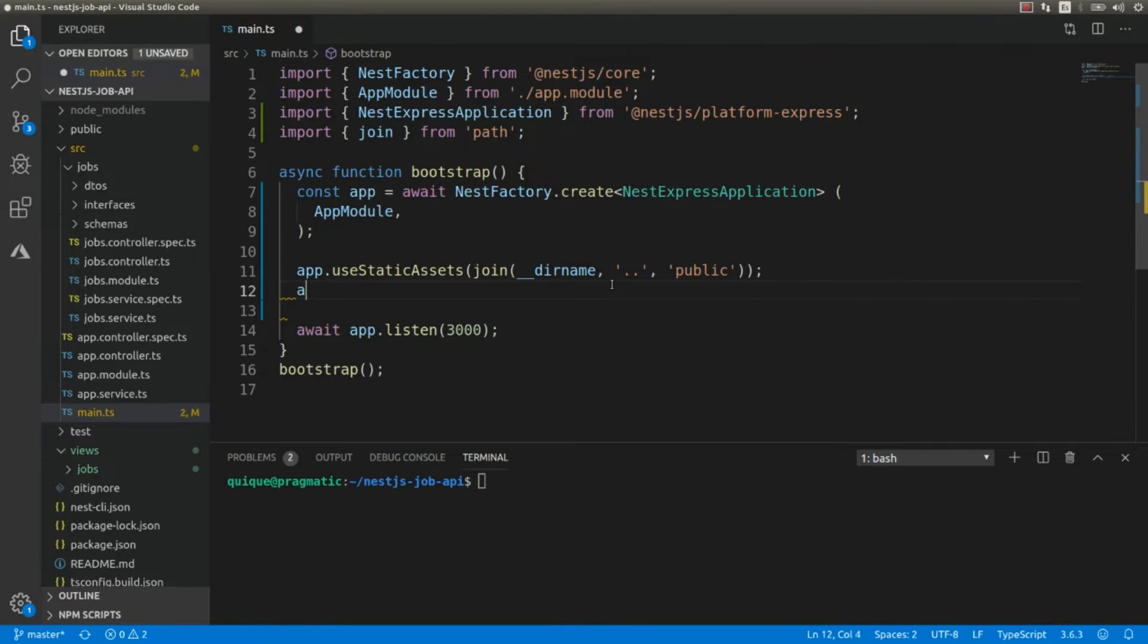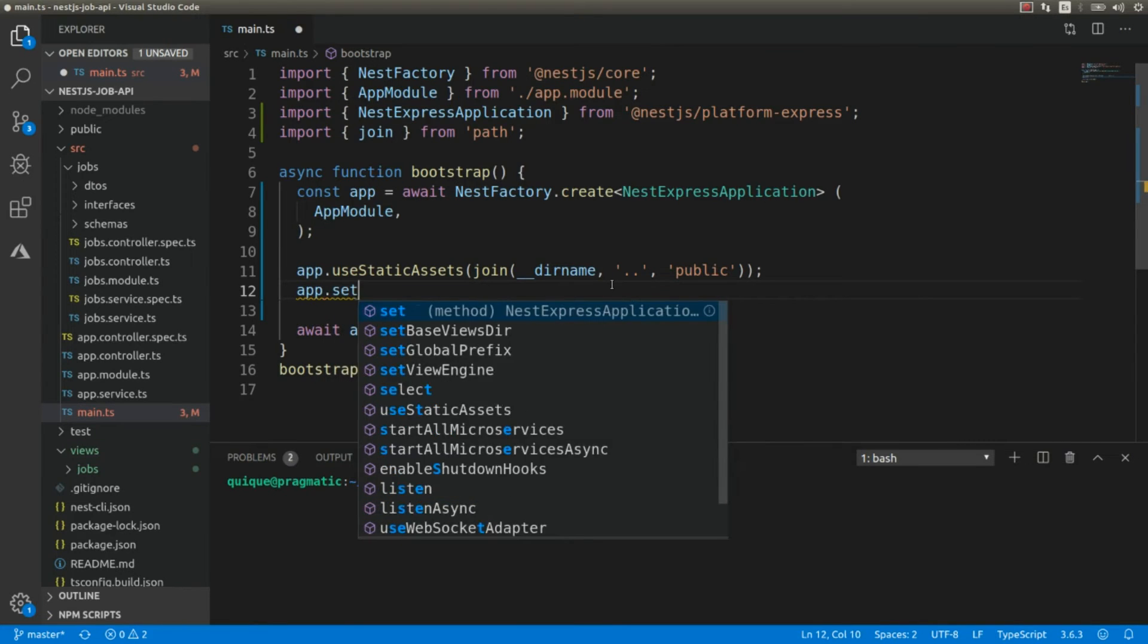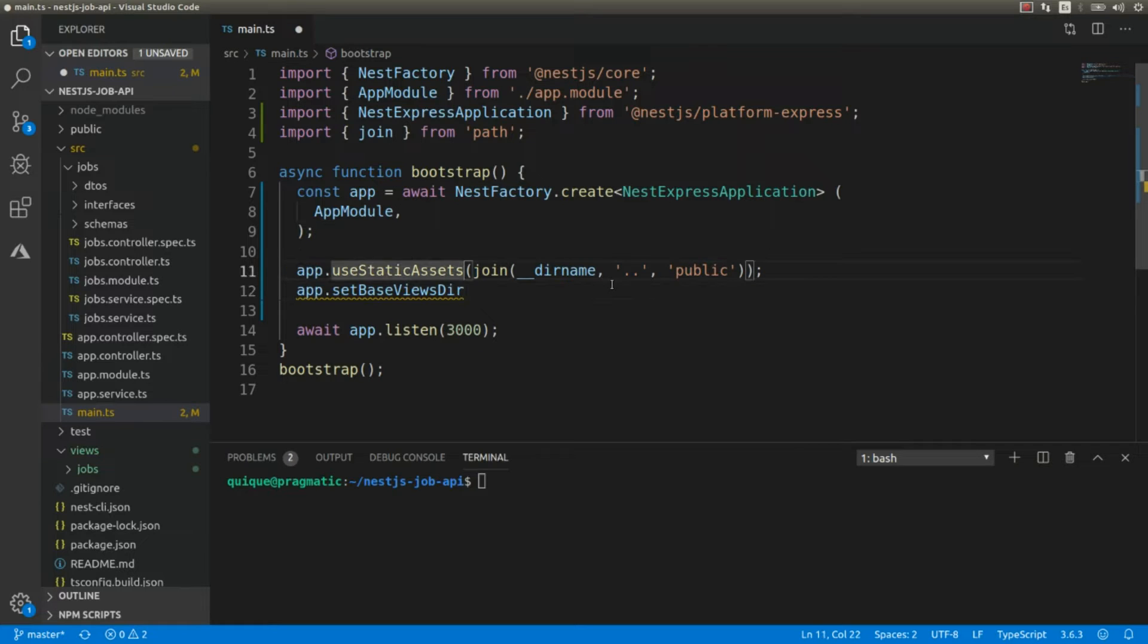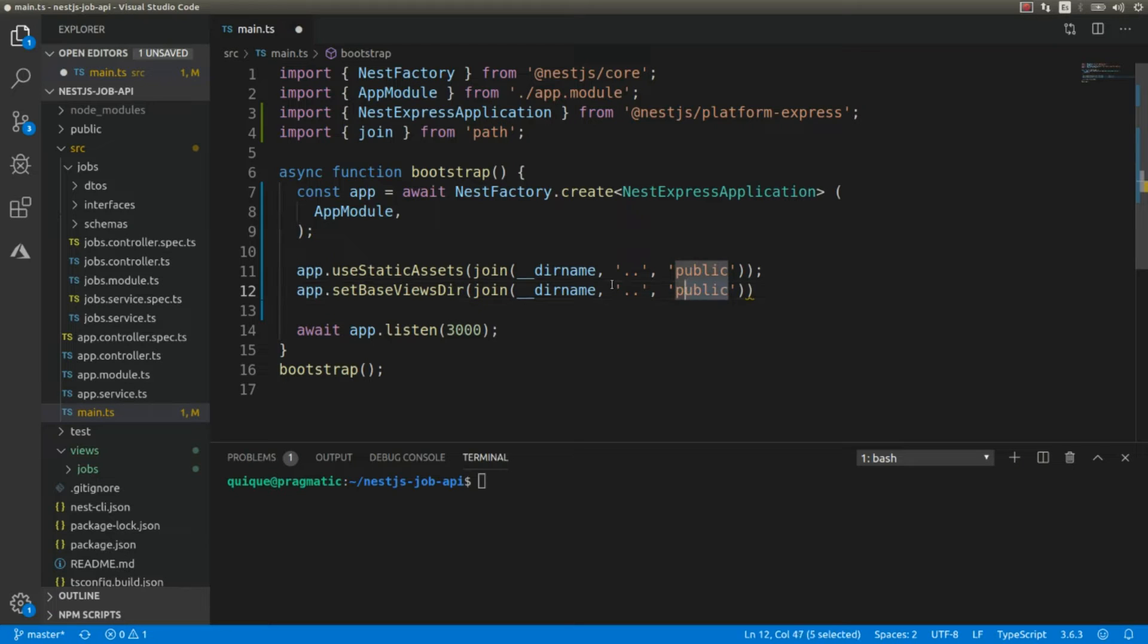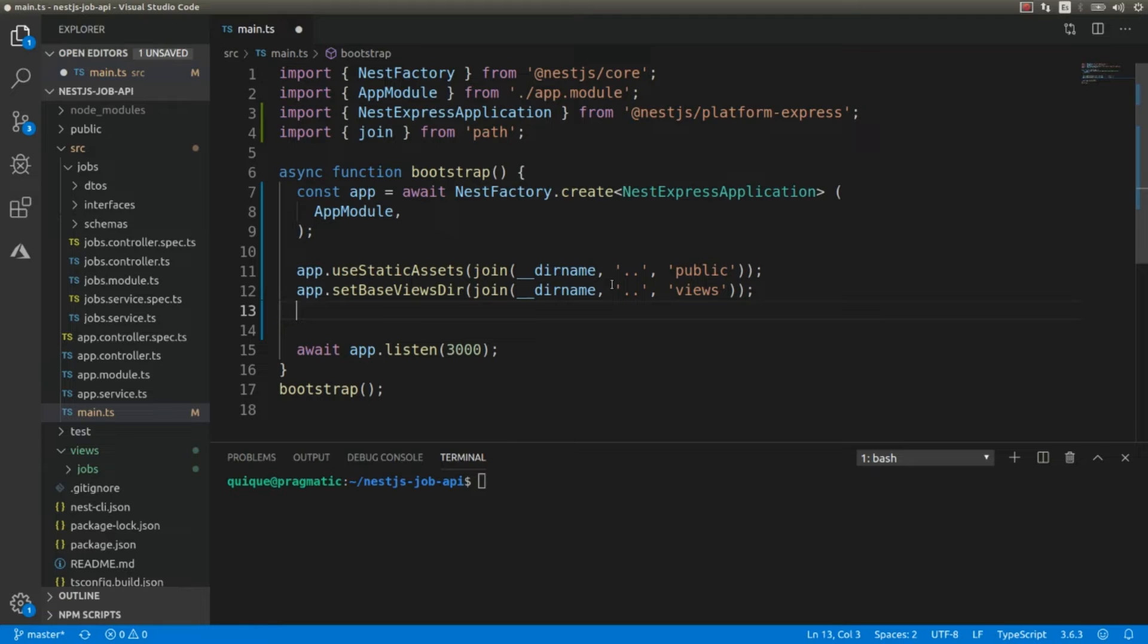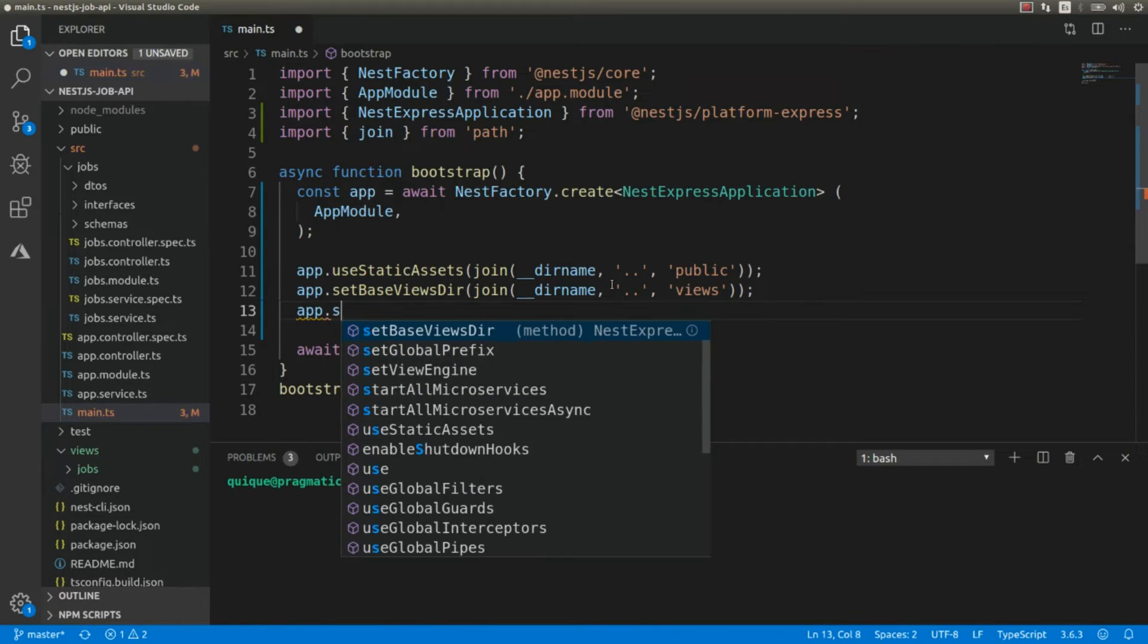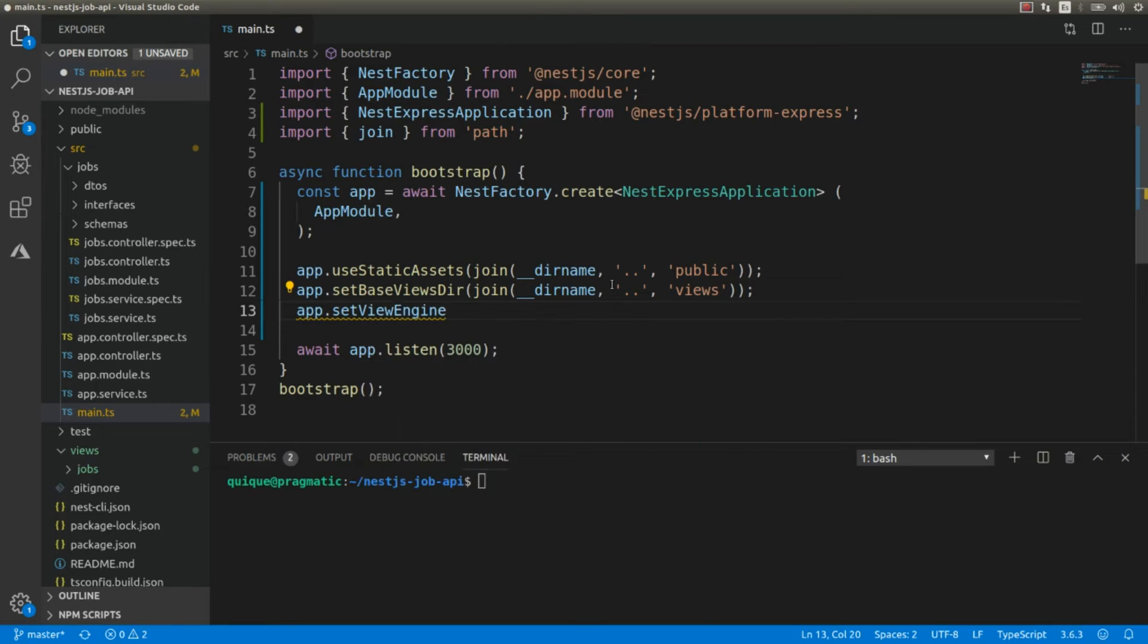And we need to import the join function. Now I need to associate the views directory using setBaseViewsDir, and this is going to be pretty much the same. Instead of public it's going to be views. And we should also associate the view engine: app.setViewEngine, and we're going to start using pug.